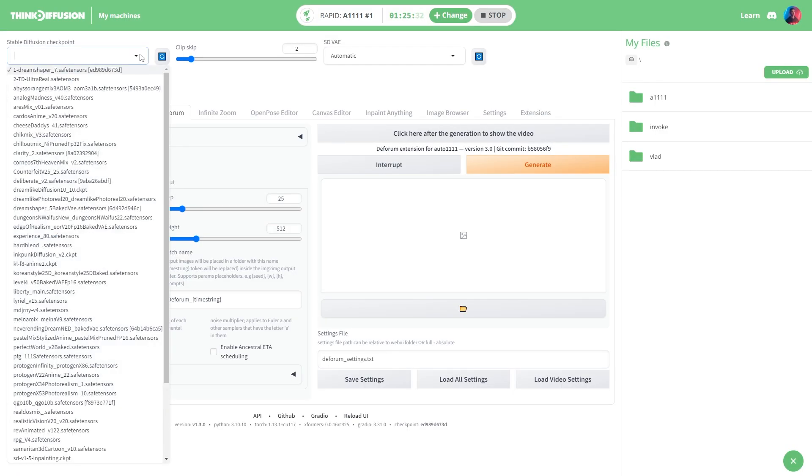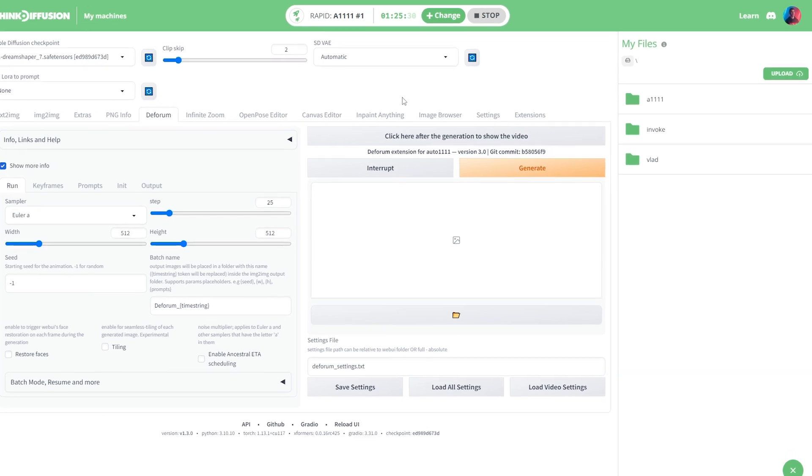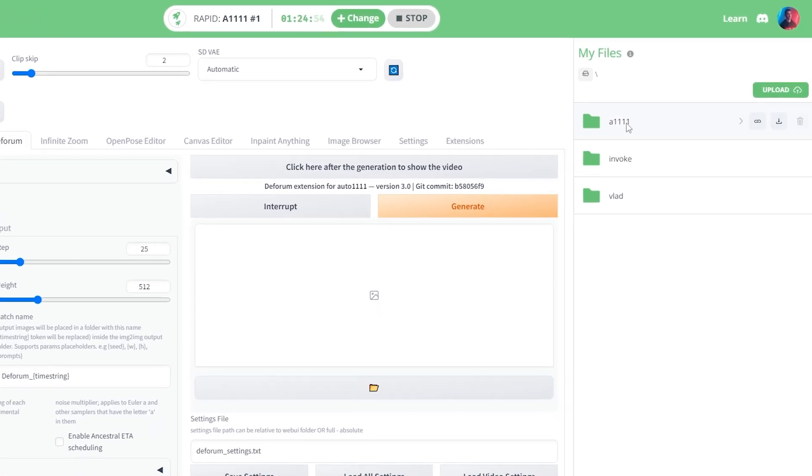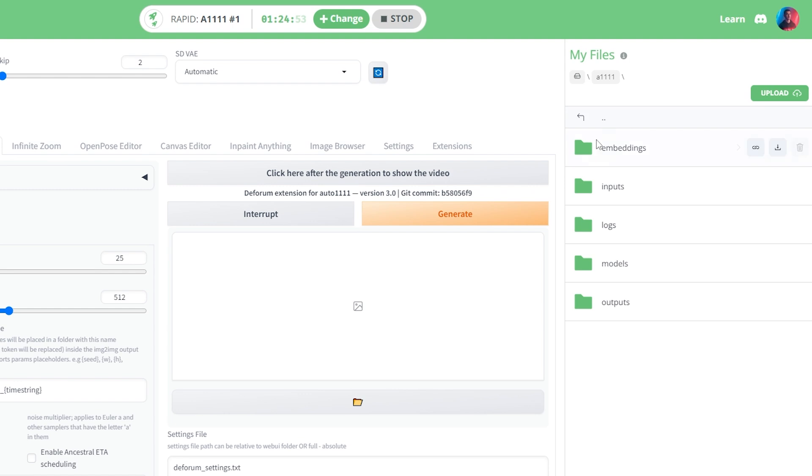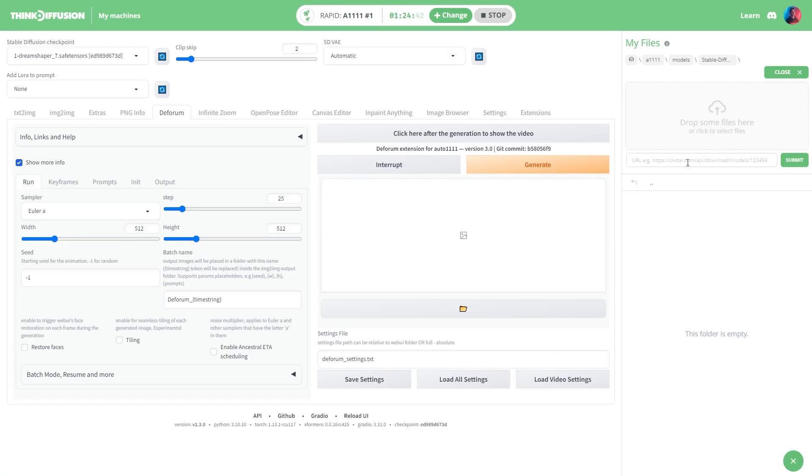And if you want to use a model that's not on the list you can easily add it in. Just go to a1111 models and open Stable Diffusion. Here you can directly upload a model file or you could go with my personal favorite method and just paste the link to your chosen model.